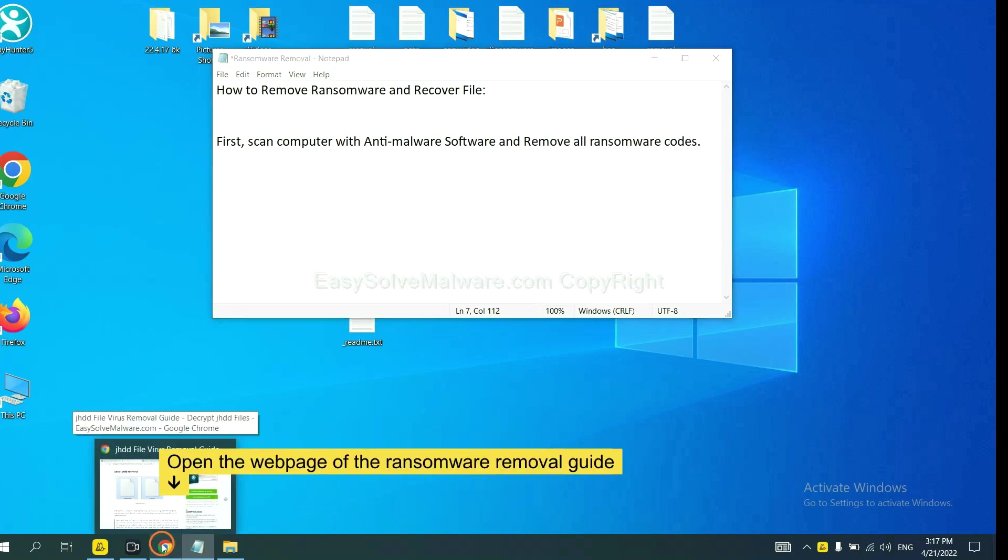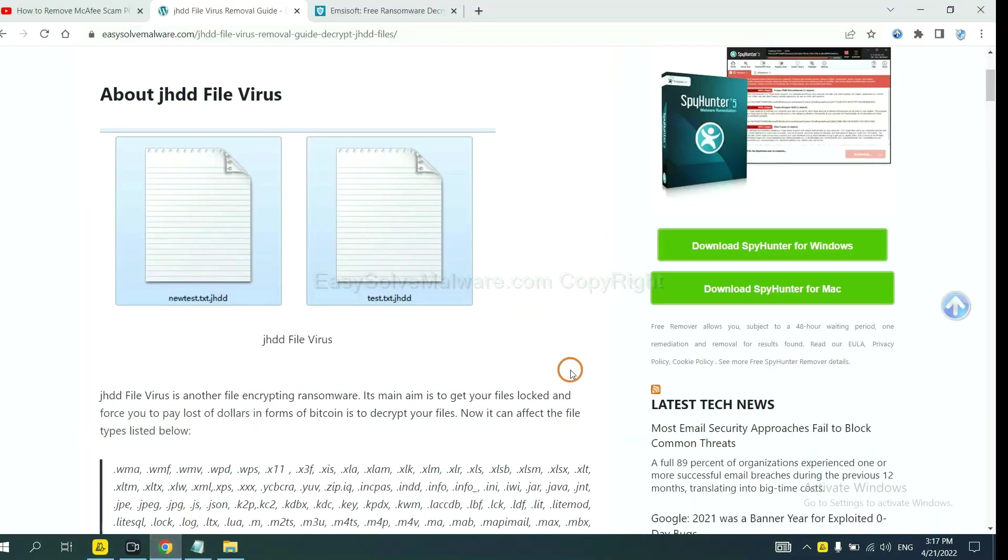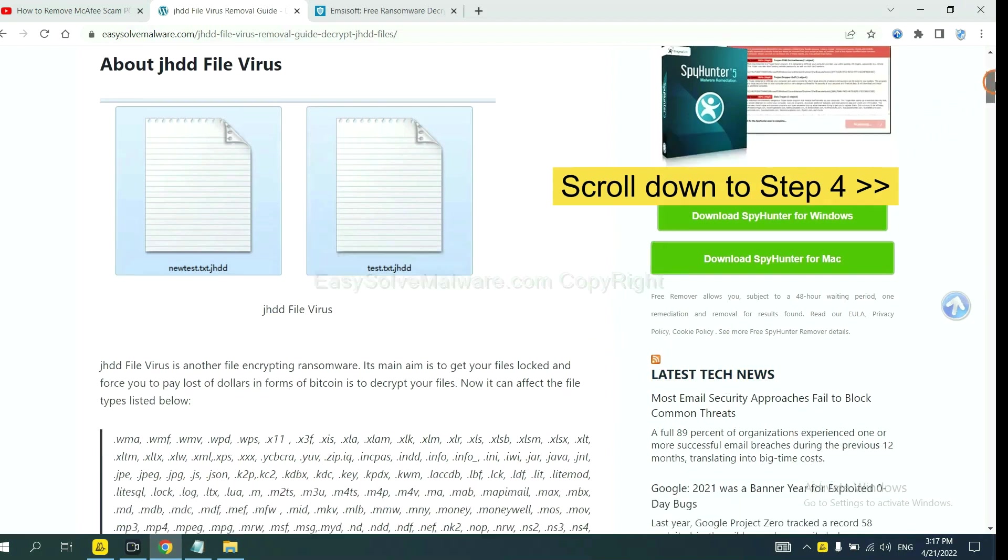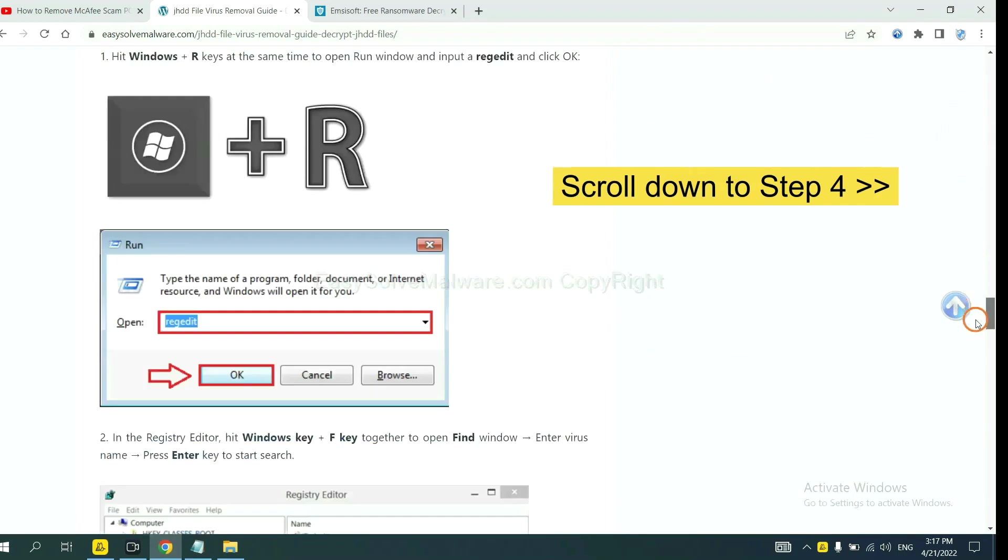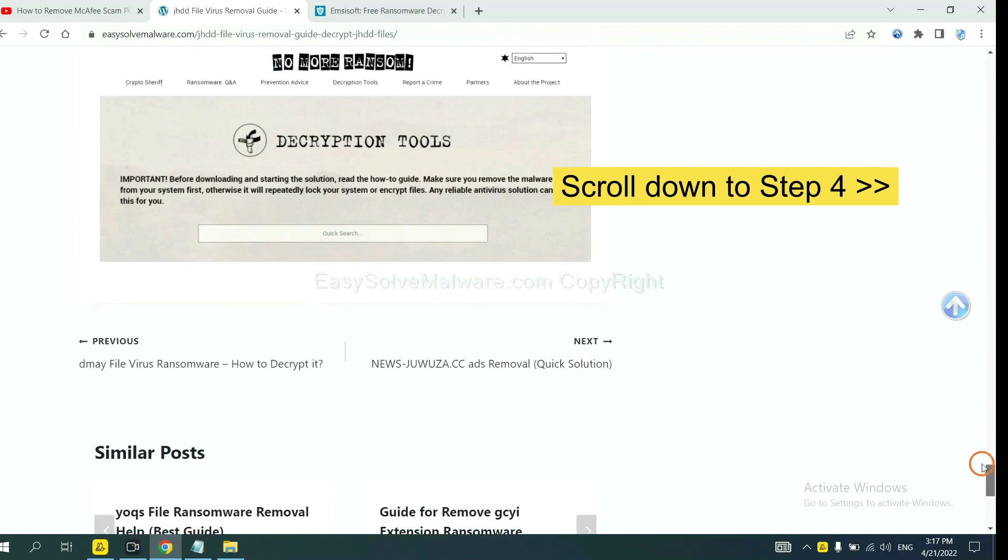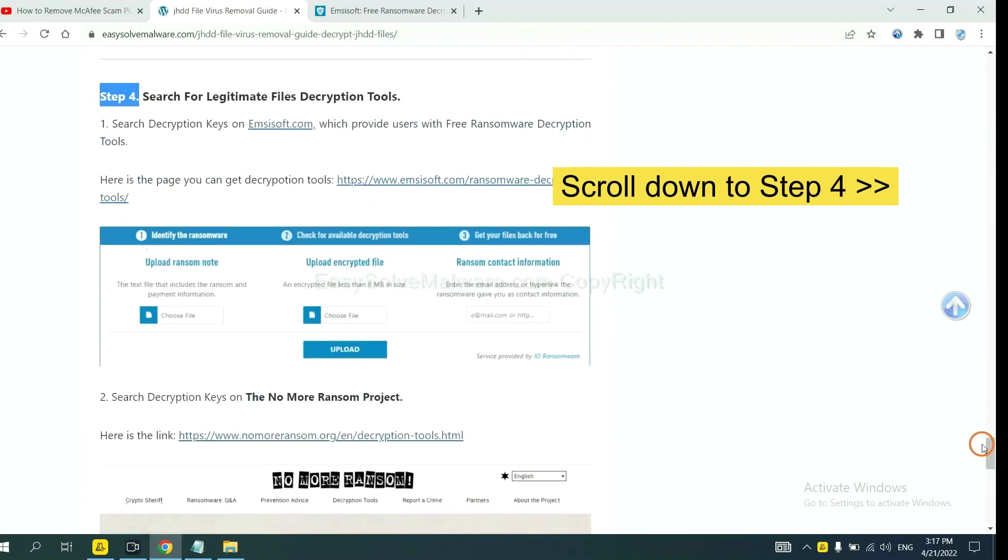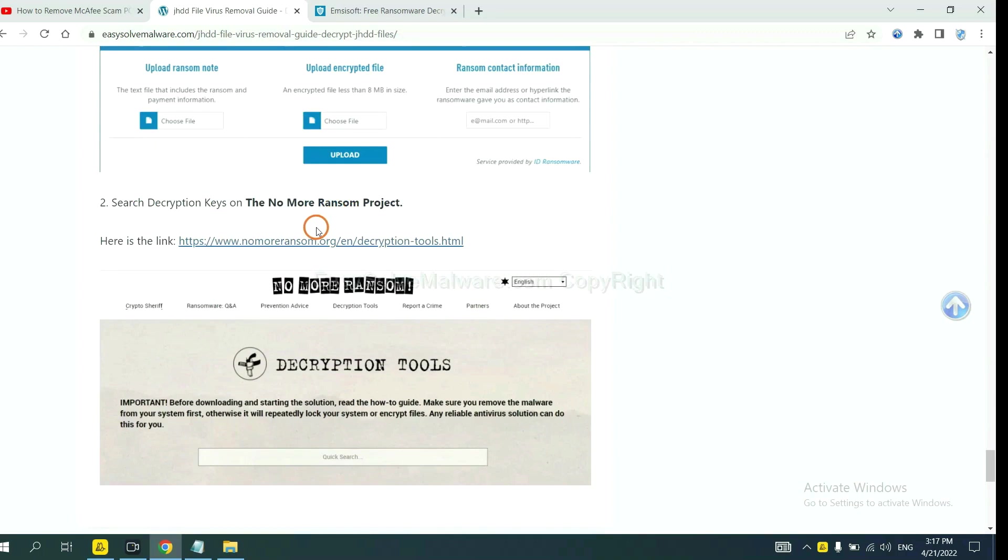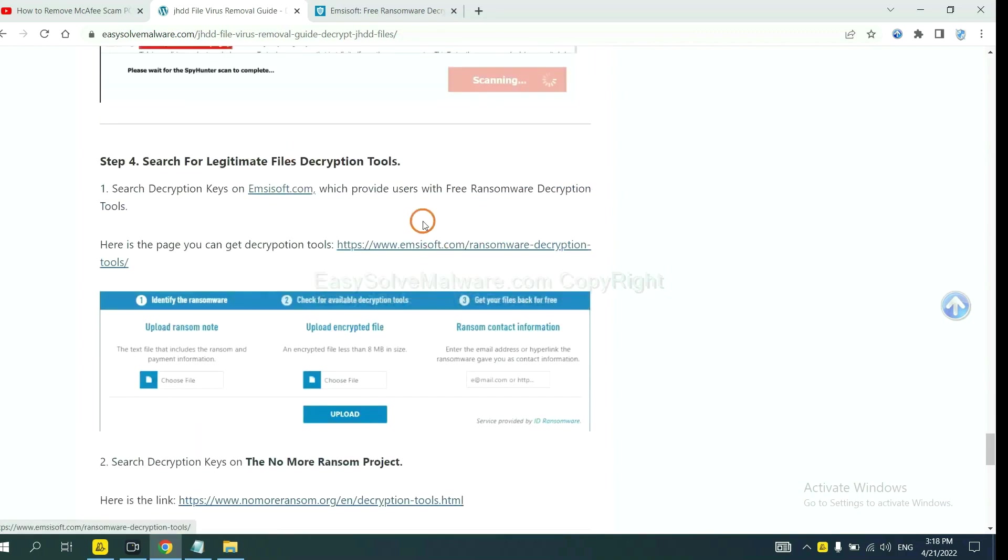Now open the page where you downloaded SpyHunter 5. Scroll down to step 4. Now you can see the link for Ancestor and the link for Normal Ransom. First, let's open Ancestor.